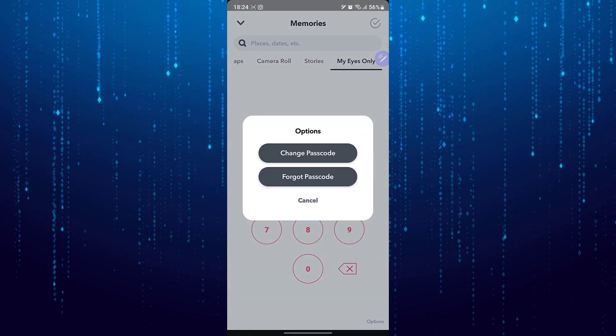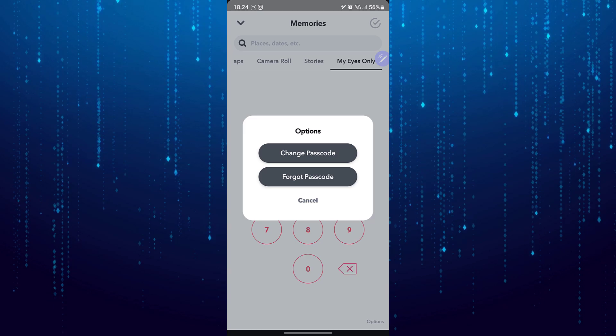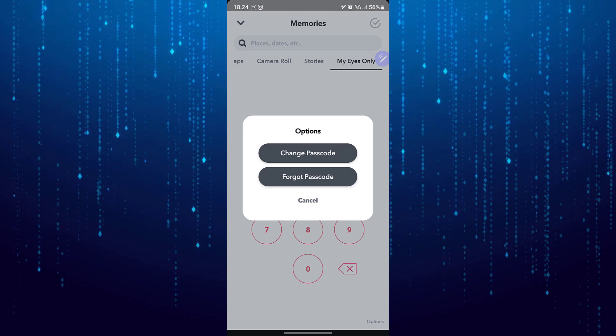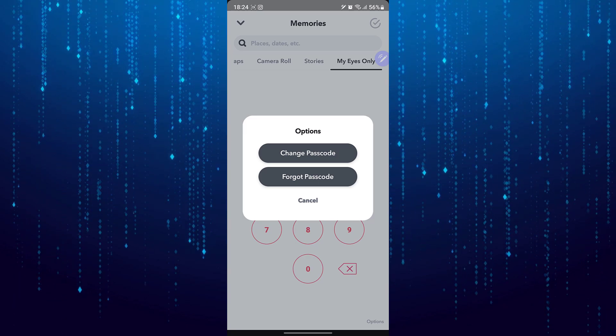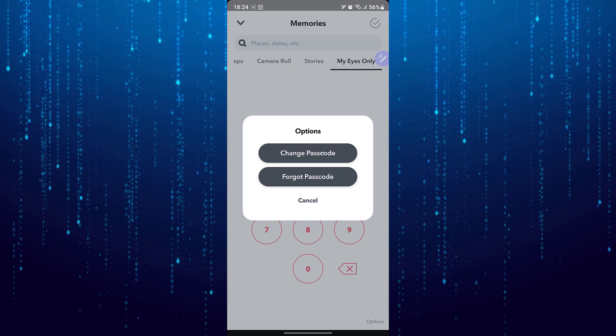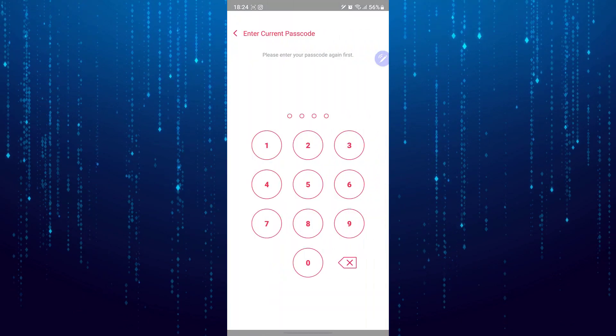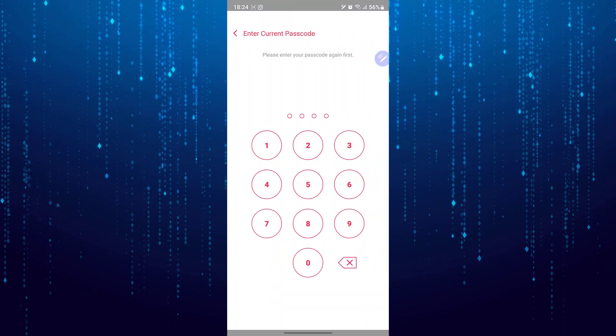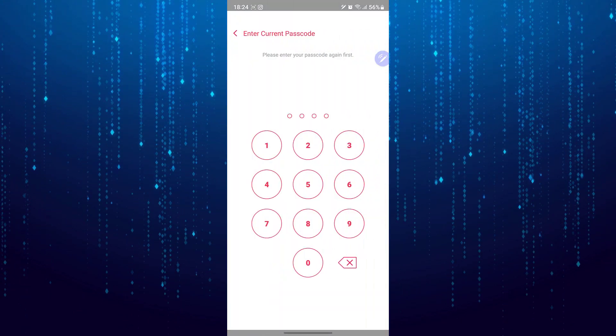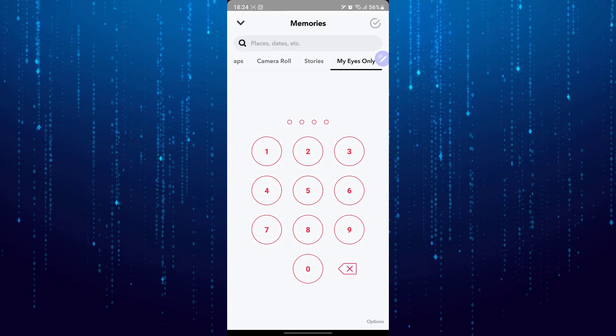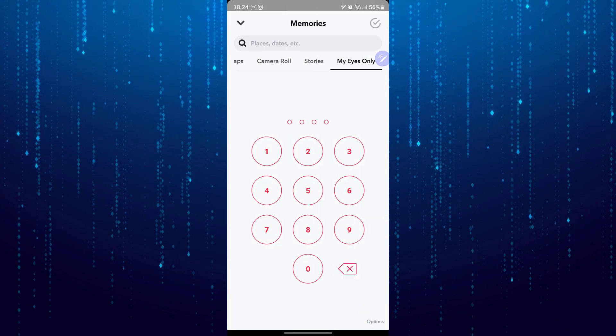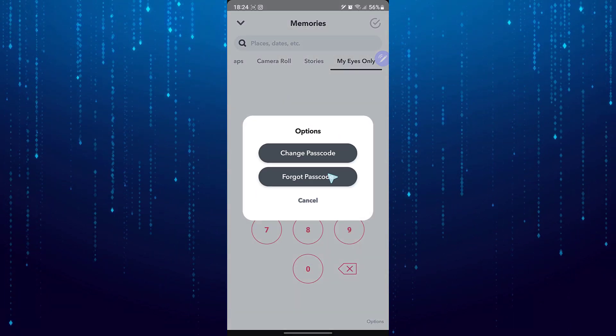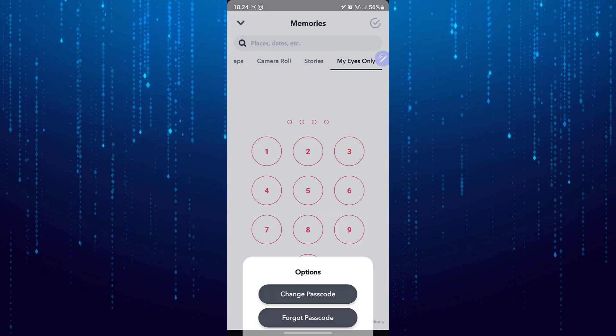Right over here you can see change the passcode or forgot password. If you do remember your old passcode, enter your old passcode and then enter the new passcode. If you don't remember your old passcode, then you can tap on forgot password.